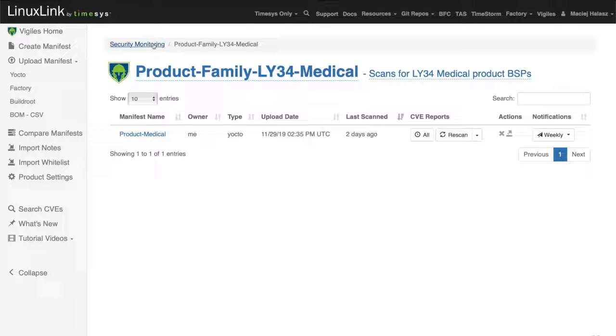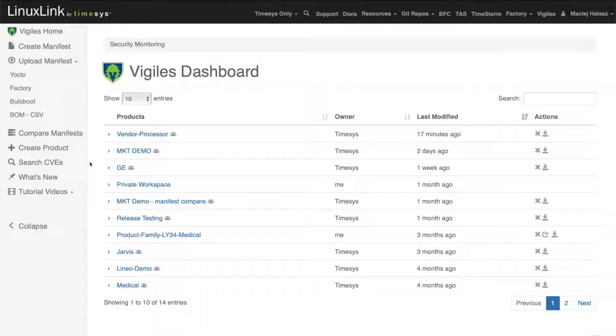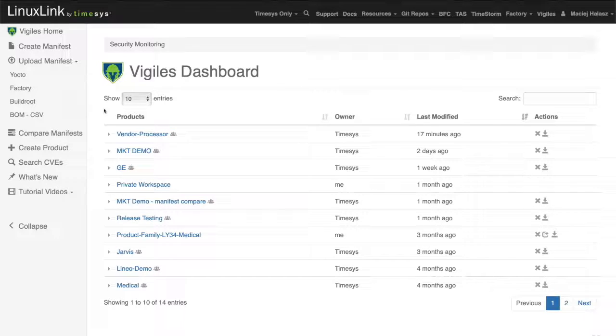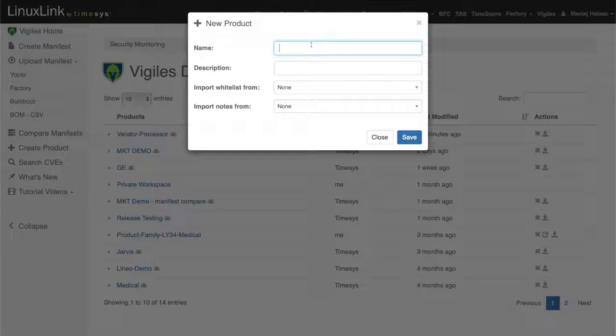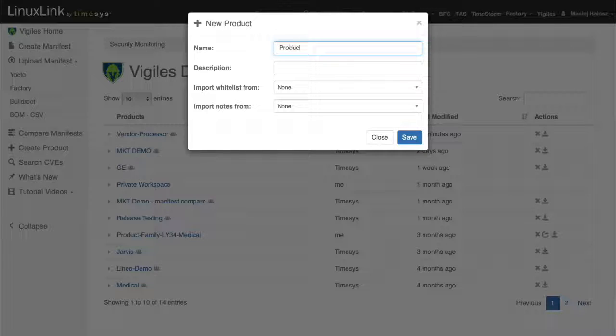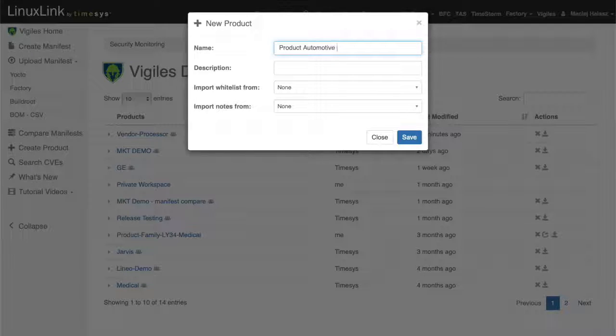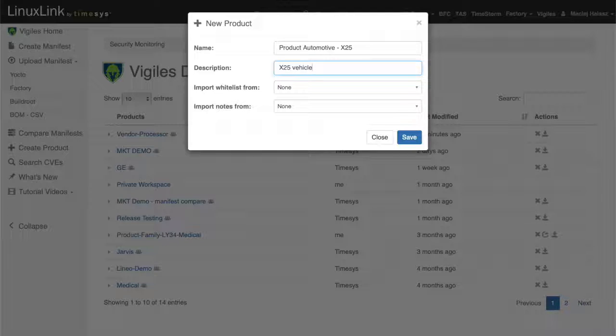In the interface, you can see that there is a concept of a product, which is really something that associates scans that you're running with a specific product. On the left-hand side, you can see that there is a create product action item. Here I can specify the intended product name. Let's add something a bit more meaningful, like product for automotive. Let's give it some sort of designated number, x25. We can add a description here. Here we can import whitelisted from any other scans. Same for notes.